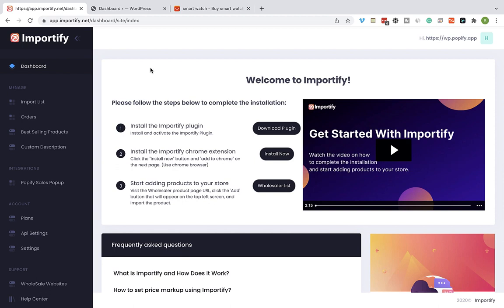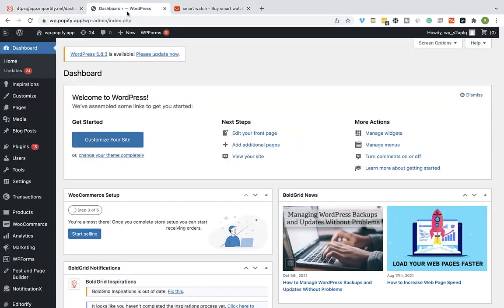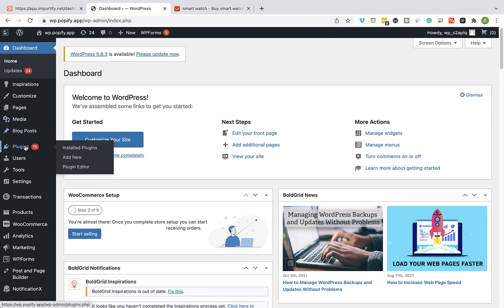The first thing we're going to do is to install the Importify plugin. You can download the plugin using this option, or just head over to your WordPress admin dashboard, select Plugins, and click on Add New.